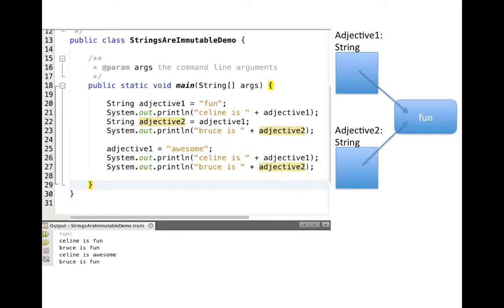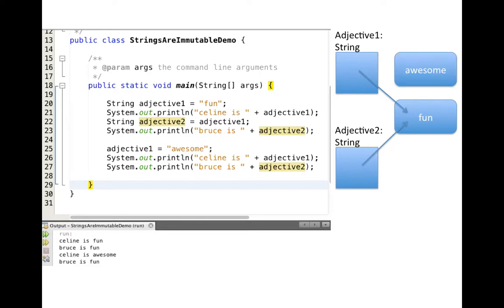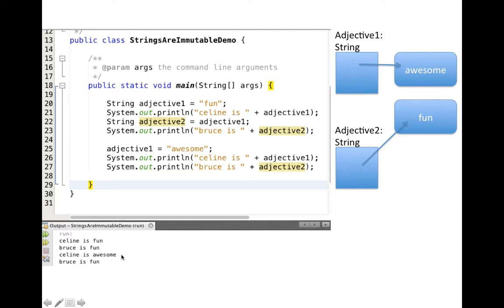Let's see what happens when we start changing things. These four lines of code are exactly the same from the last slide. Now what we're doing on line 25 is we say Adjective1 equals awesome. This has the effect of creating a brand new string object that has 'awesome' in it. And the equal sign here has the effect of changing what Adjective1 points at. So Adjective1 no longer points at FUN, now it points at awesome. So when we print out 'Selene is Adjective1', this print statement says 'Selene is awesome'.